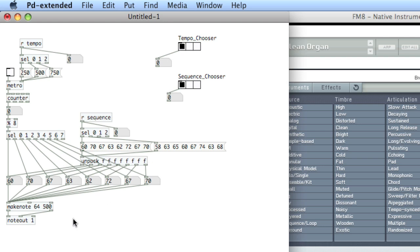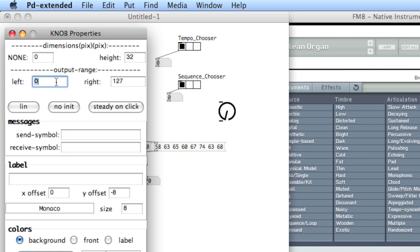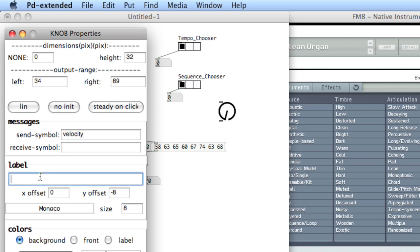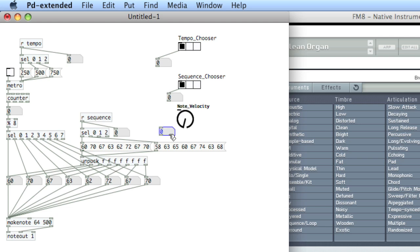I'll create a send for the velocity. I'll create a knob and choose Properties — let's say the output velocity from 34 to 89, call this Velocity, and give it a label: Note Velocity. So this is going to send out different velocities. We'll take it to the middle inlet and create Receive Velocity.